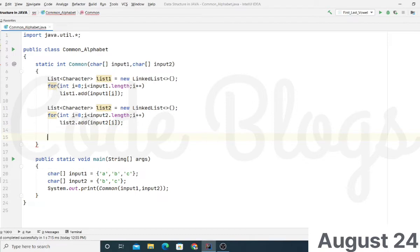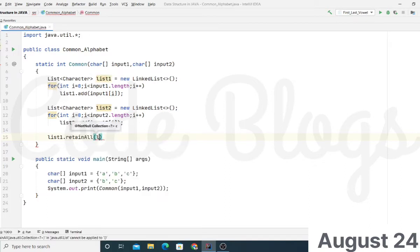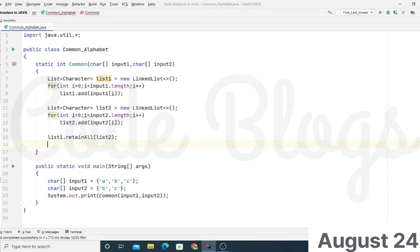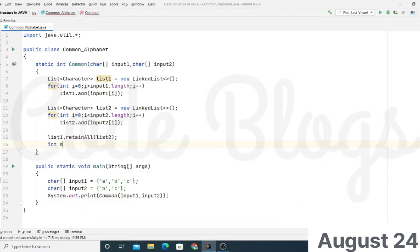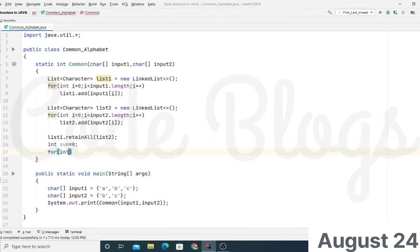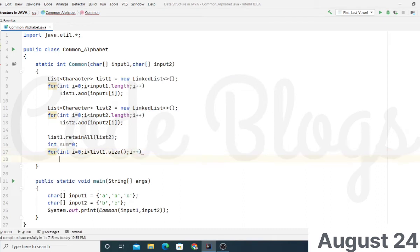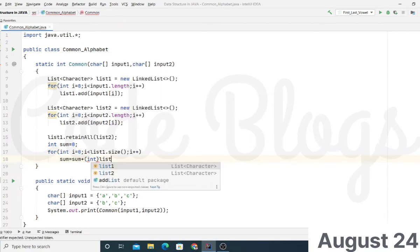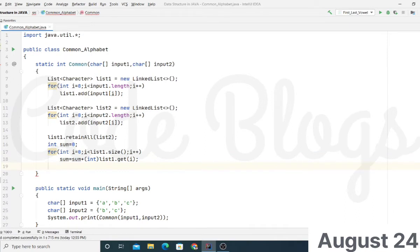Now to find the common alphabets, we perform list one dot retainAll and pass list two inside it. Now all the common alphabets are stored in list one. We have to get the ASCII values of those common alphabets and perform their sum. So integer sum equals zero, and we traverse list one with a for loop — list one dot size, then i++ — and then sum equals sum plus the type cast character value of list one dot get of i.